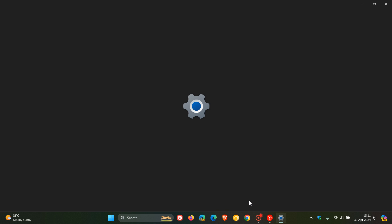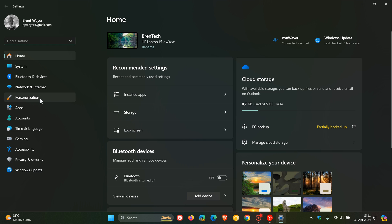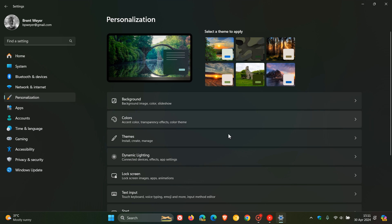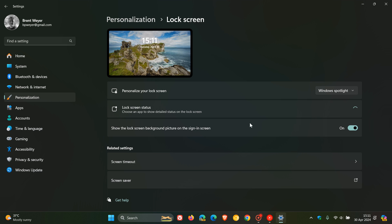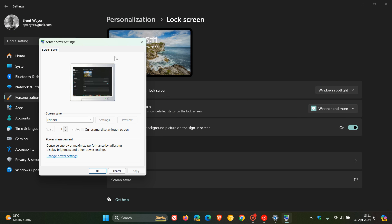As always, we head to our settings and we navigate to personalization. And on the personalization page, you click on lock screen. And here you'll see about two-thirds of the way down the page, screen saver. You click on that and there we go.